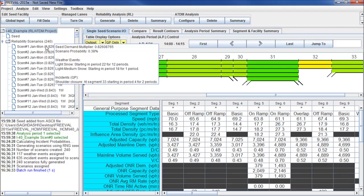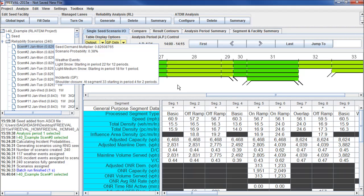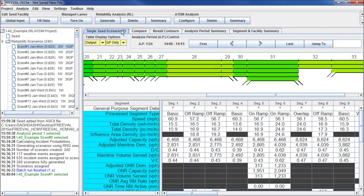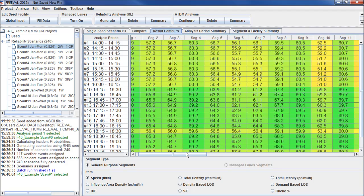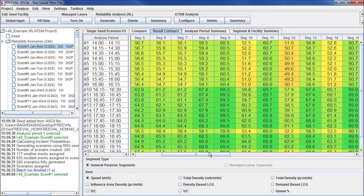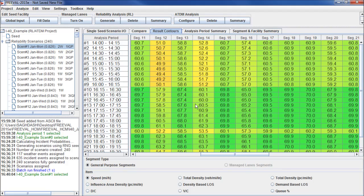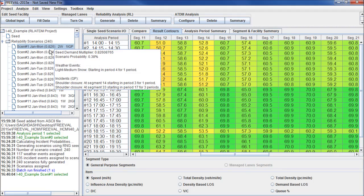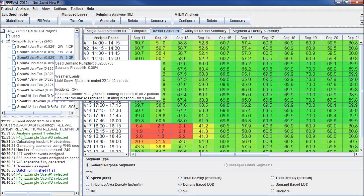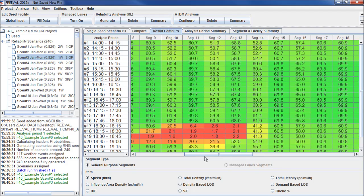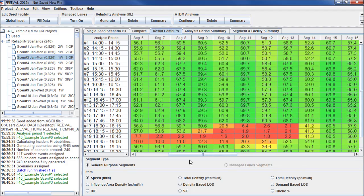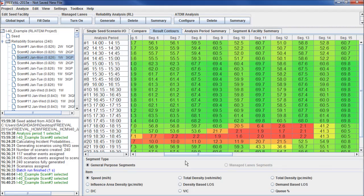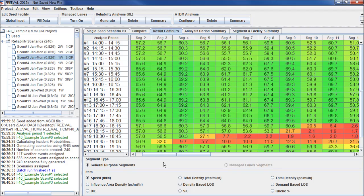If we click on the scenario, the operational results of that scenario will show up on the right. We can look at the result contours to see the speeds for each analysis period at each segment throughout the facility. As we select new scenarios, we can see this change. For instance, in this scenario, we have a lot of congestion, starting at segment 13, backing up all the way to segment 4.